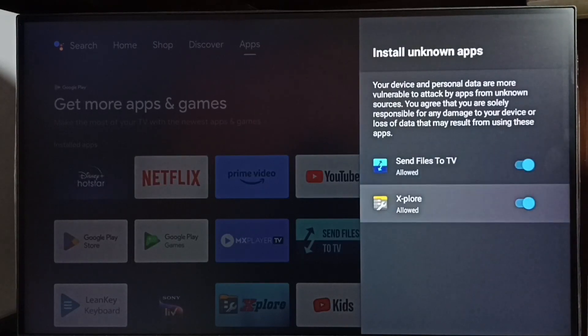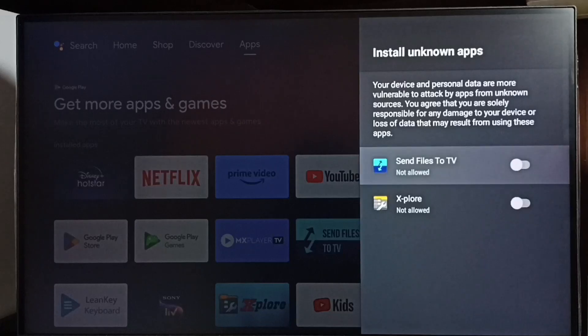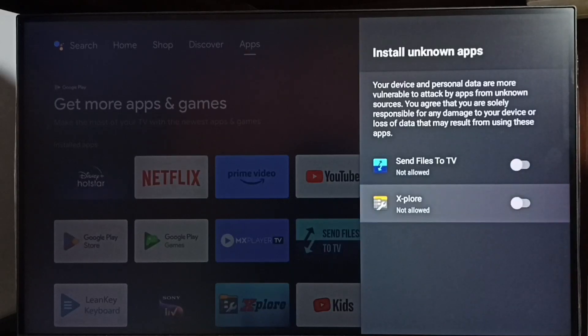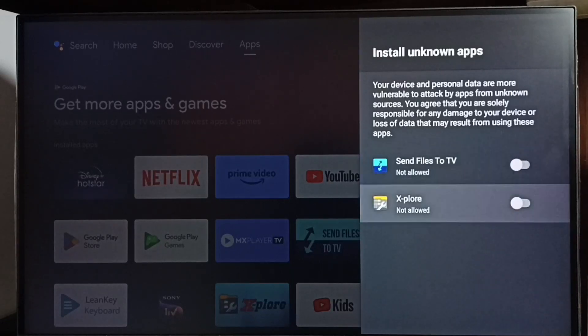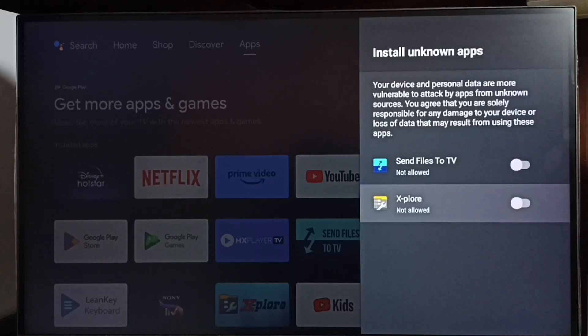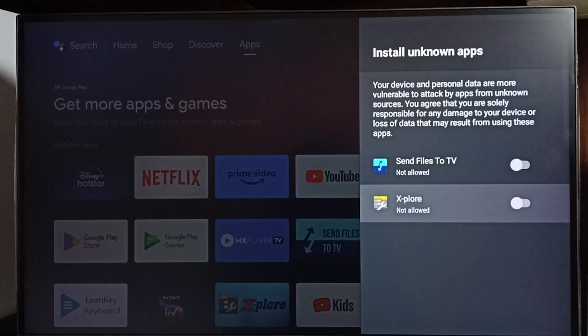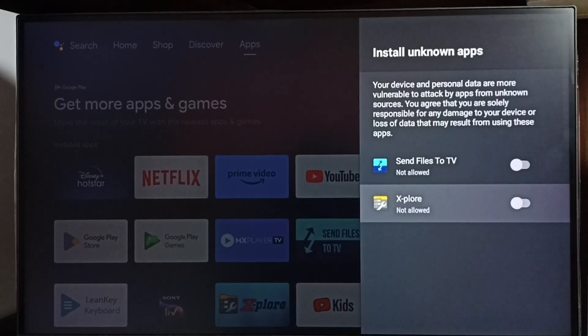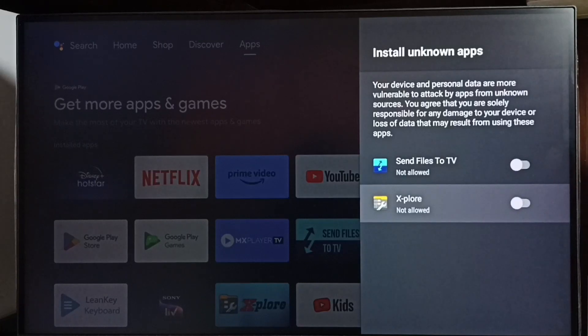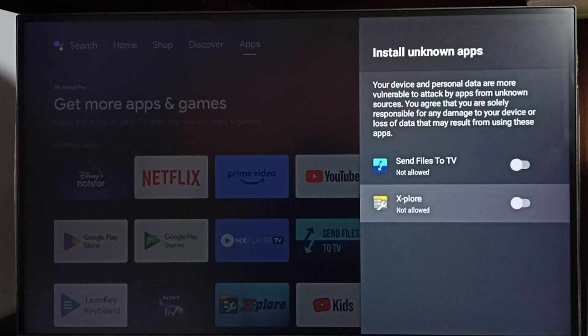Here we can see two apps. If you're not seeing any apps here, then you have to install an app from the app store. You can install any file manager app or browser app. After that, you have to enable these apps.